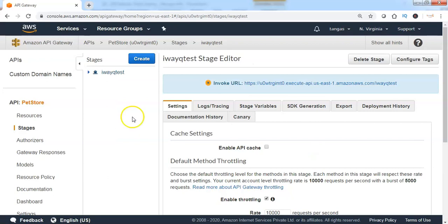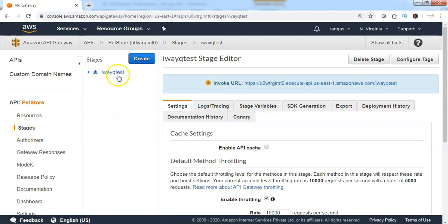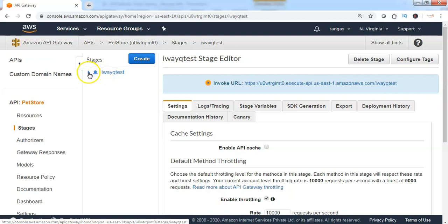Now we can see that the stage has been deployed successfully, which we can see under the stages section. When we click on the evacue test stage name, we can see the hierarchy of the methods which are supported by this particular stage.